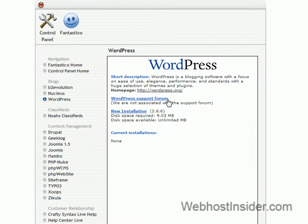Fantastico is really good. It allows you to install all these things really easily. And we're just going to do a new installation of WordPress because there's nothing else on this domain or in this hosting. So we'll just do a new installation.